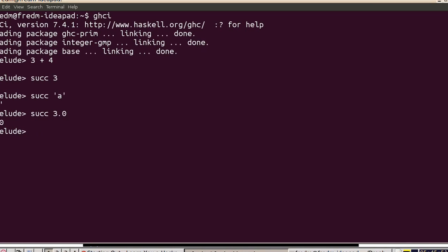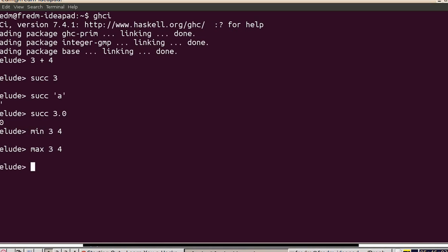Here's another Haskell built-in - what's the minimum of 3 and 4? It's 3. What's the maximum of 3 and 4? It's 4.